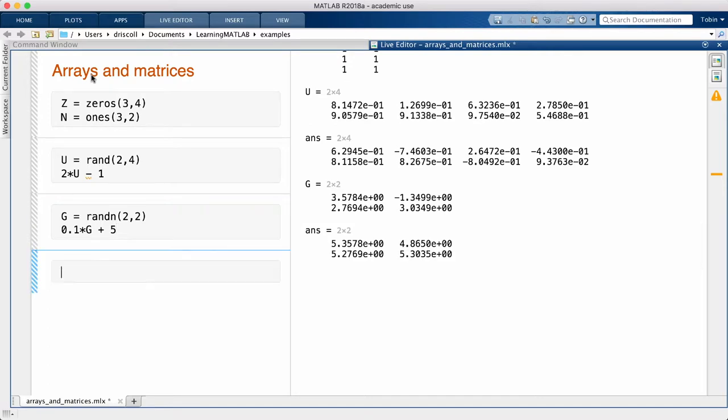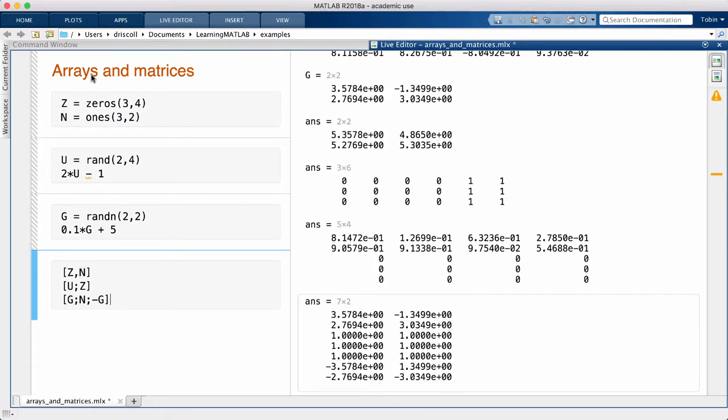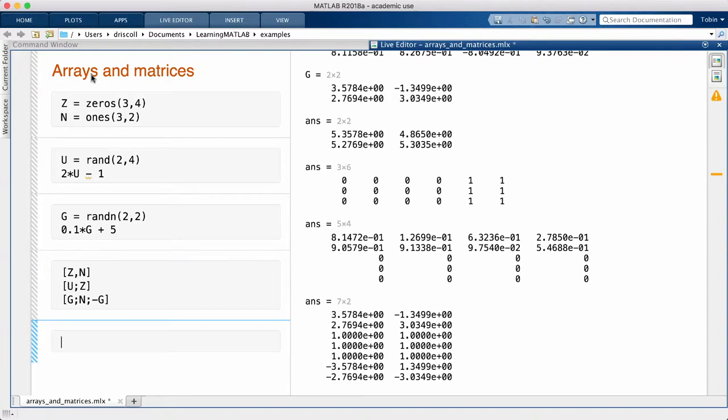You can also use arrays as blocks in the construction of larger arrays. Essentially, you put them inside of square brackets as if they were numbers. As long as the sizes align sensibly, you get the combined blocks. If the sizes don't make sense, you'll get an error.